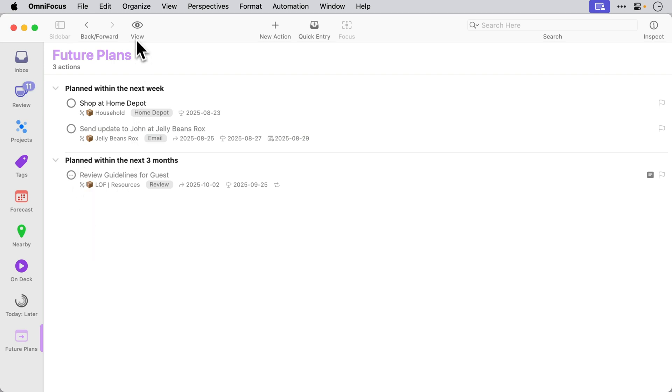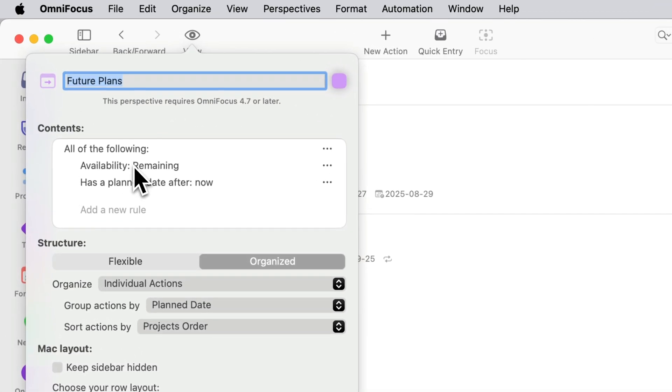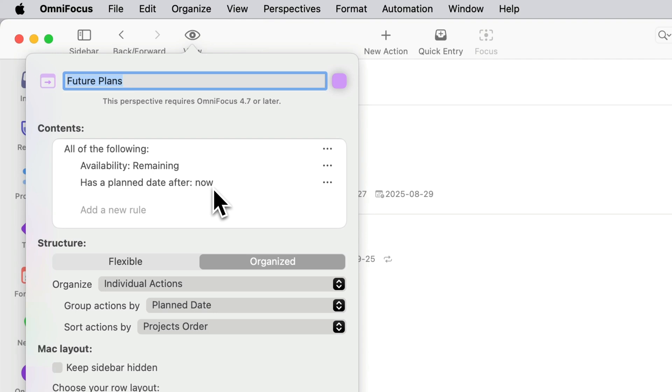Let's just have a quick look at this one so you can see how it's built. You'll see it's everything remaining and it has a plan date after now. So even if I plan to do something in the evening and it's the afternoon at the moment that'll show up on my future plans.